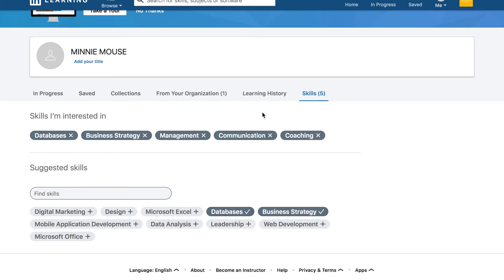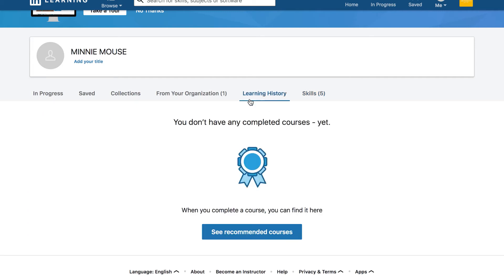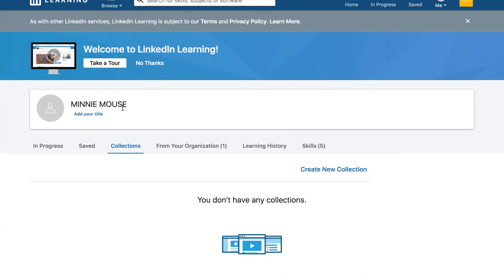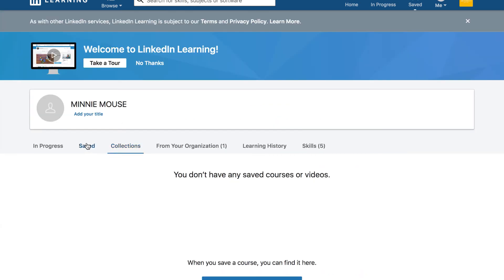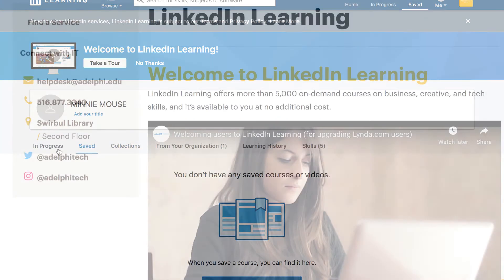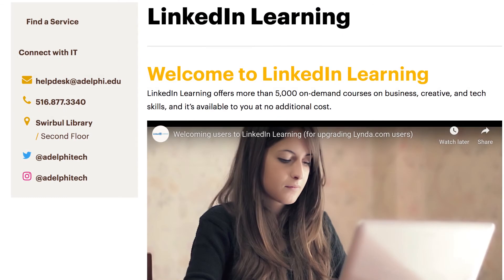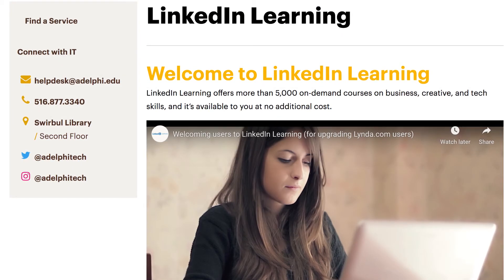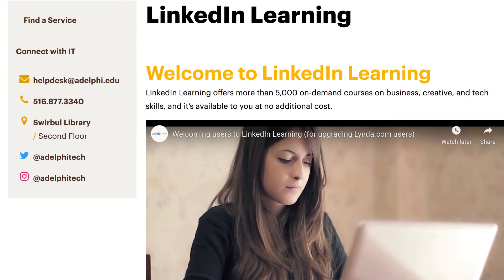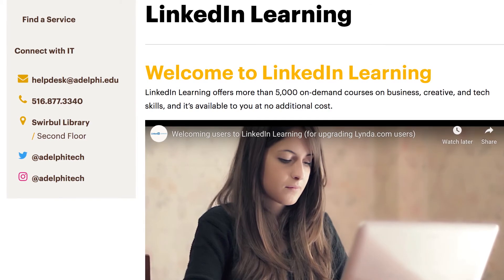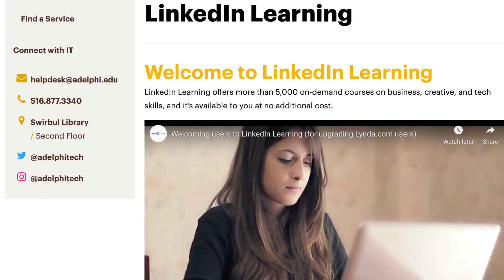You can also see your learning history, collections, and saved videos. For more information, check out our LinkedIn Learning webpage. Thanks for watching.